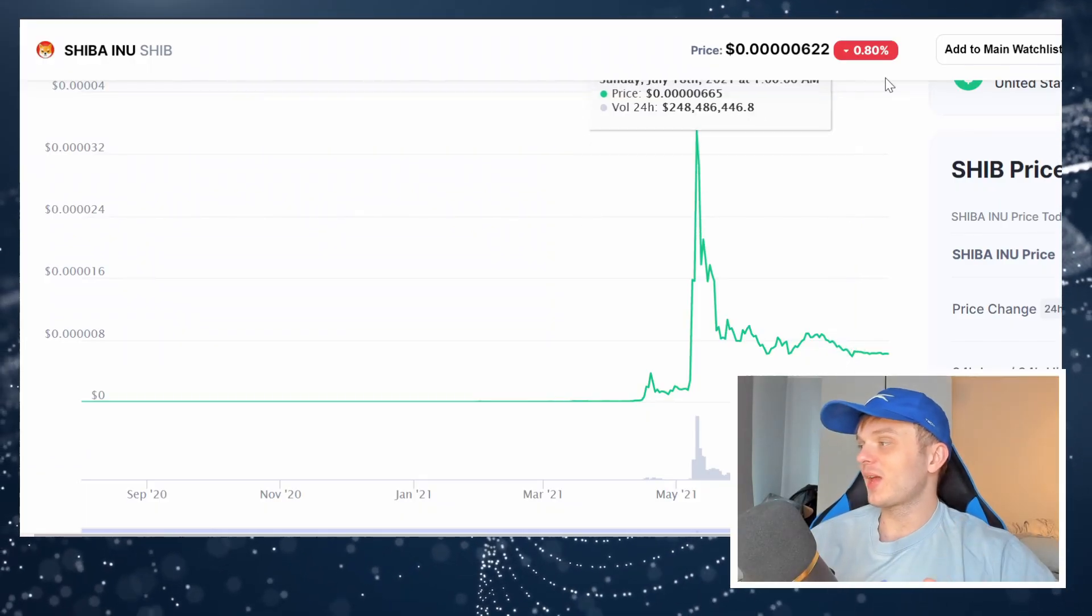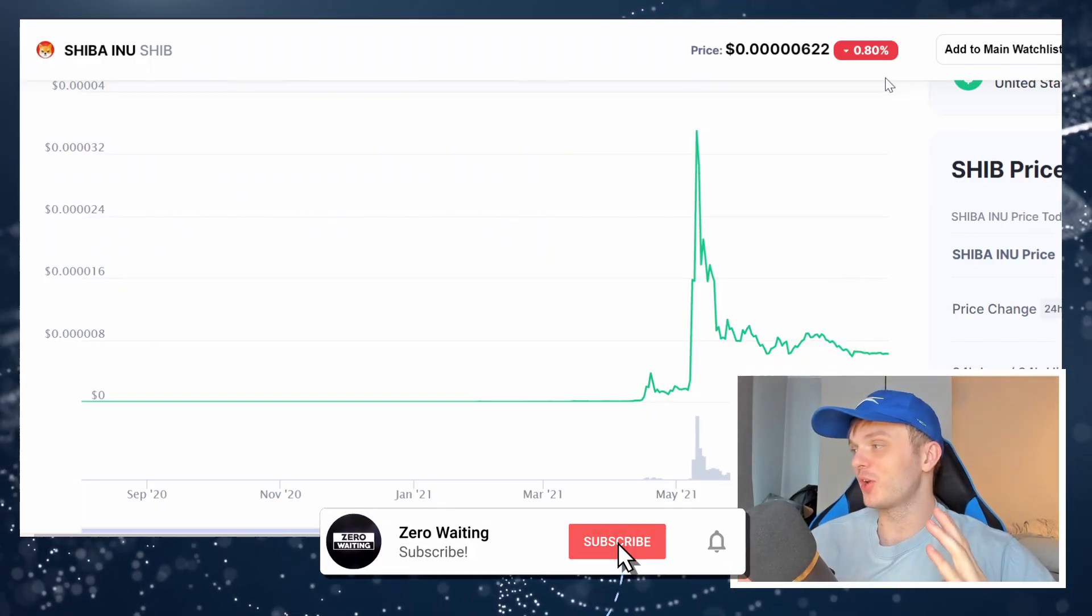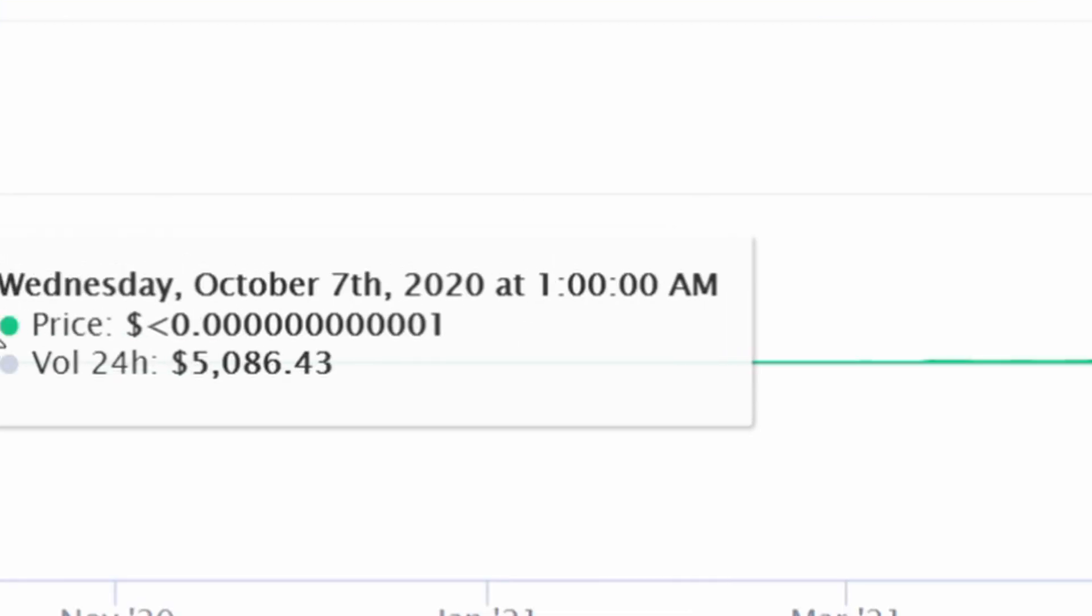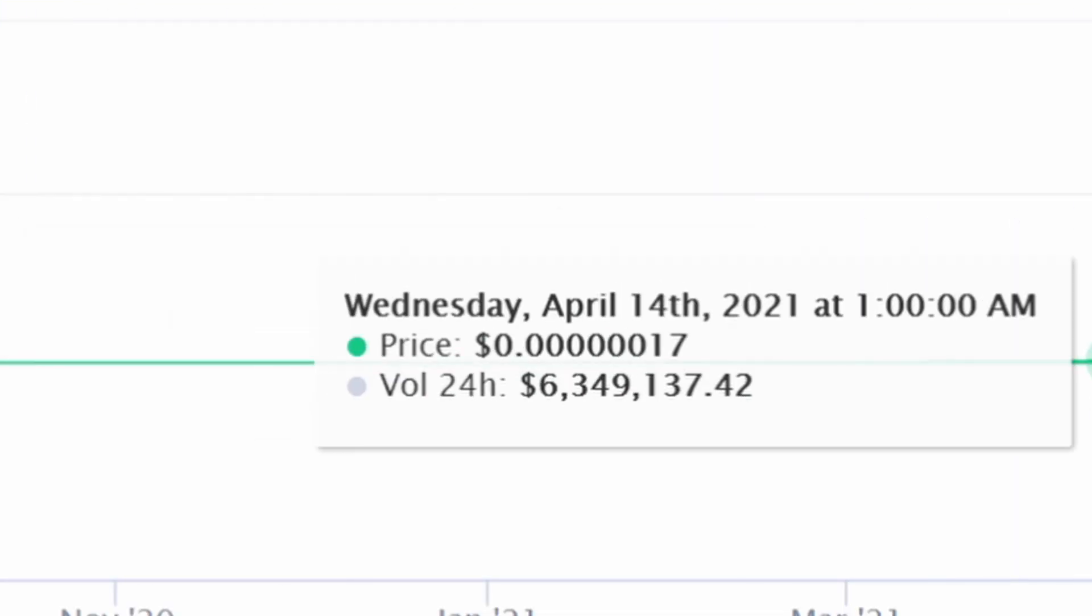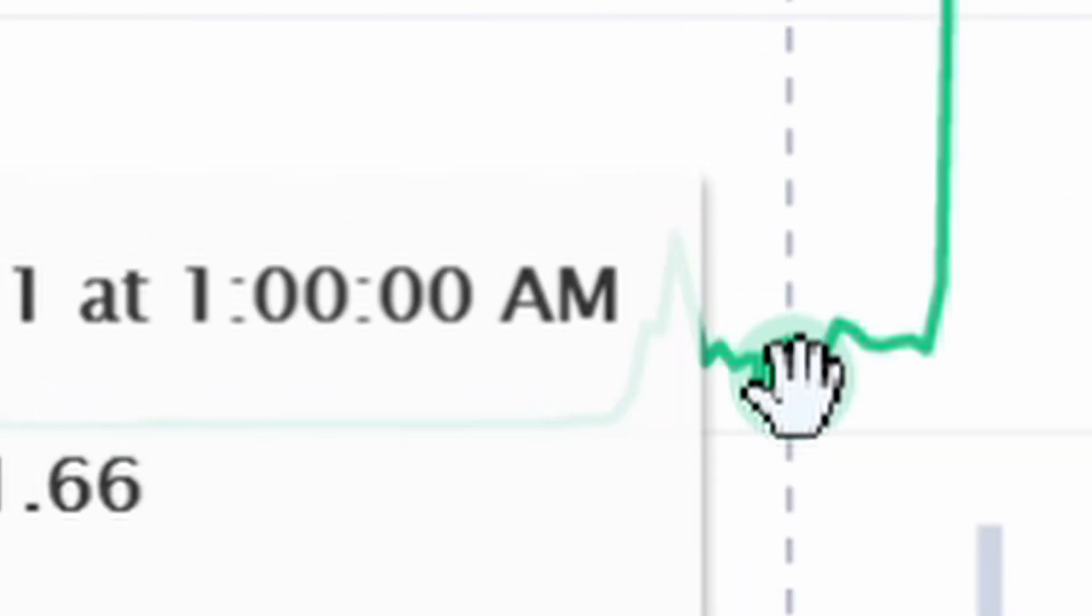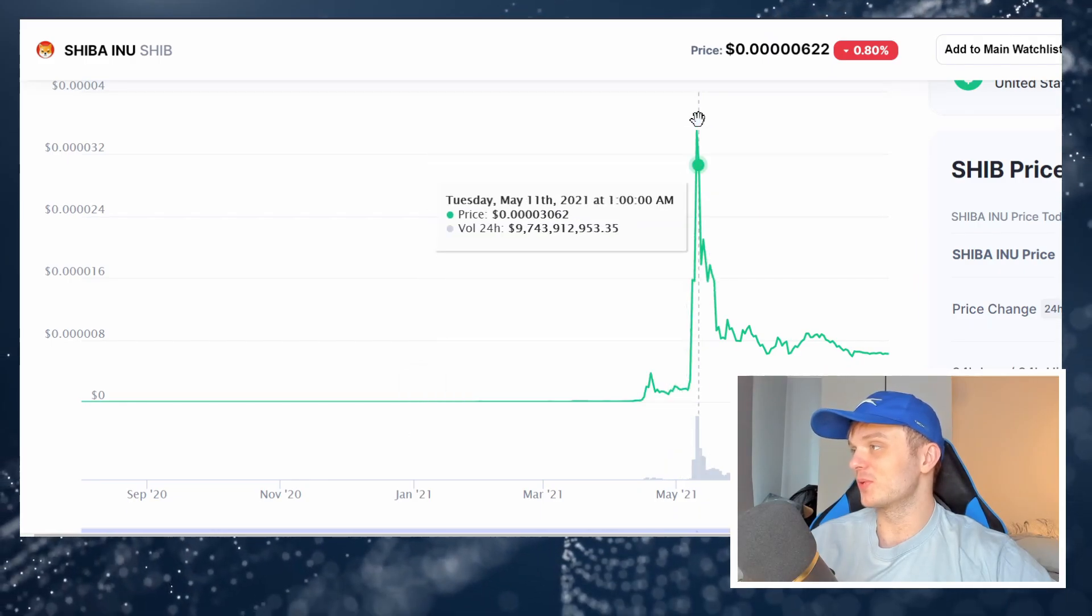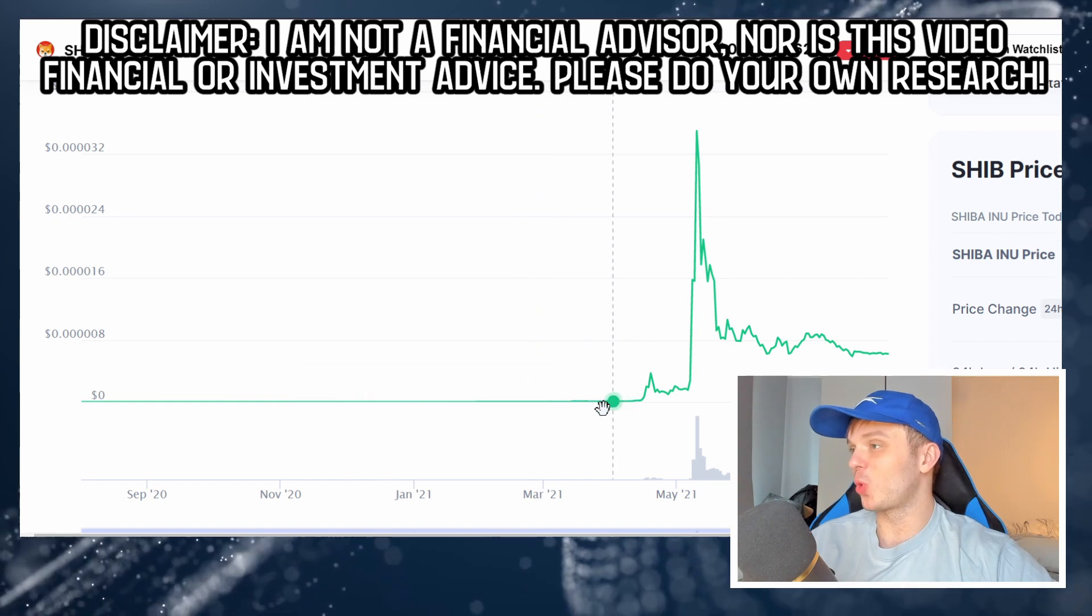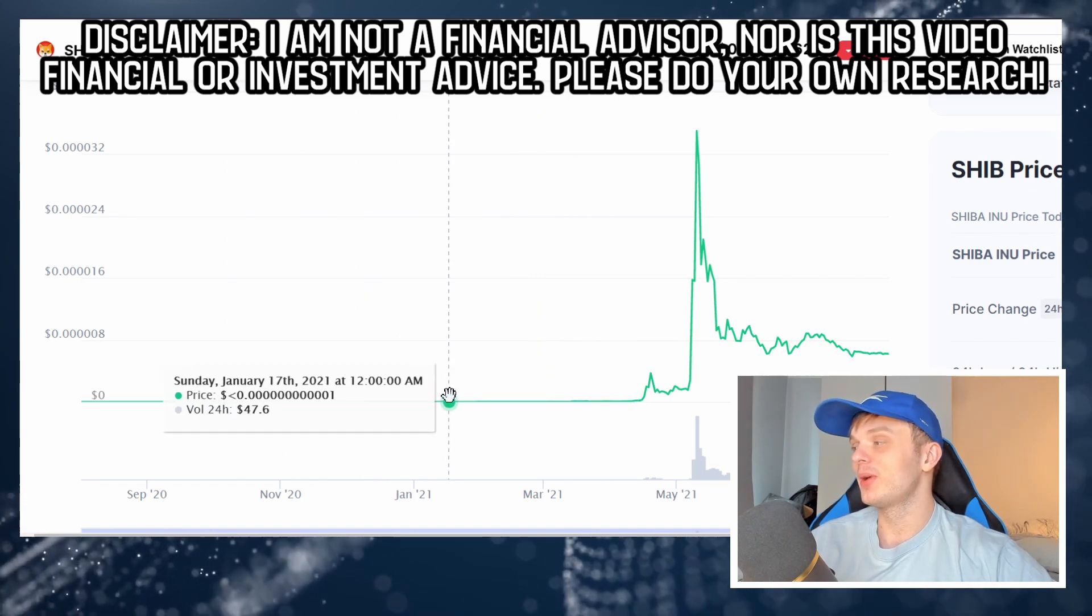You see, when people look at historical charts of Shiba Inu, a lot of them just look at this chart and see this flat line, it has a little spike up and then it just has an absolutely insane run up. And they assume that it was always like a flat line.